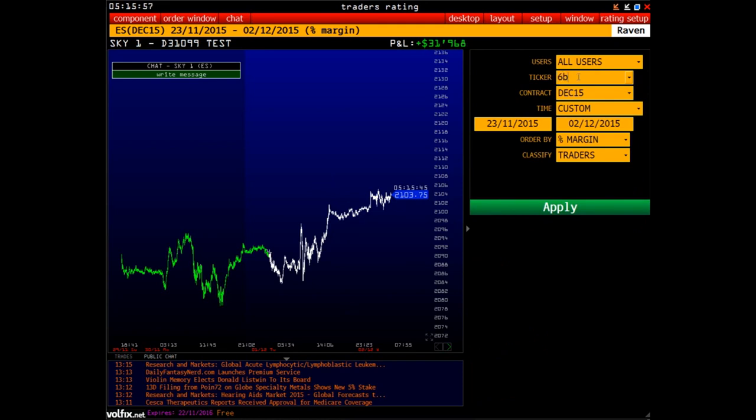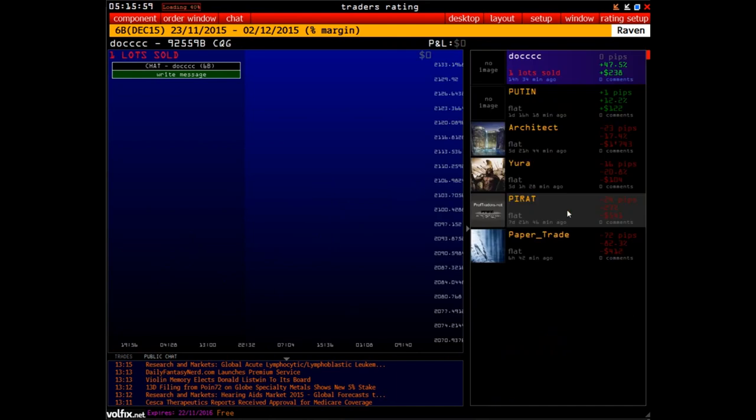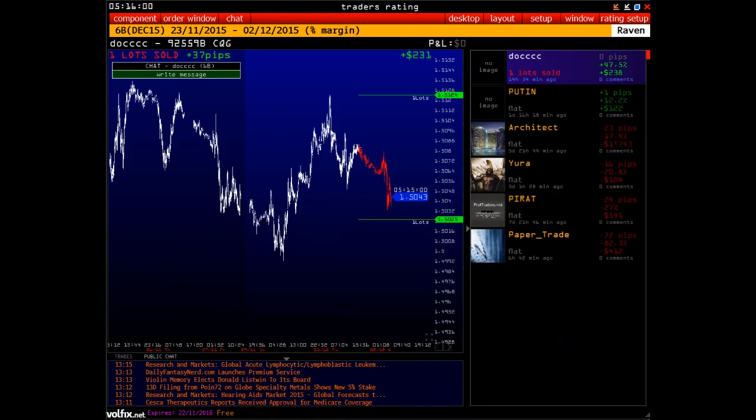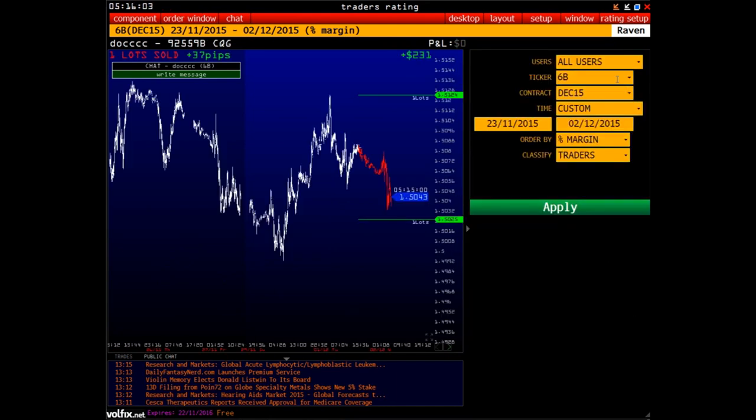If you already know the name of the ticker, you may enter it in the ticker field, click the Apply button and see the rating for this tool.